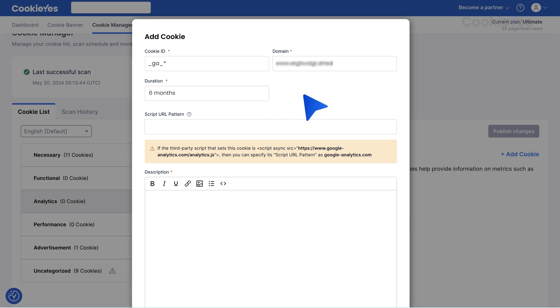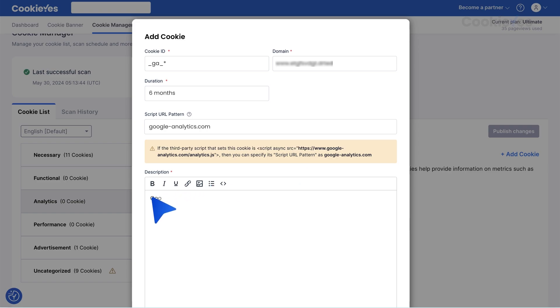Script URL Pattern. If a third party sets the cookie, enter its URL pattern here for auto-blocking before consent. Description. Provide a clear description of the cookie's purpose and the data it collects.